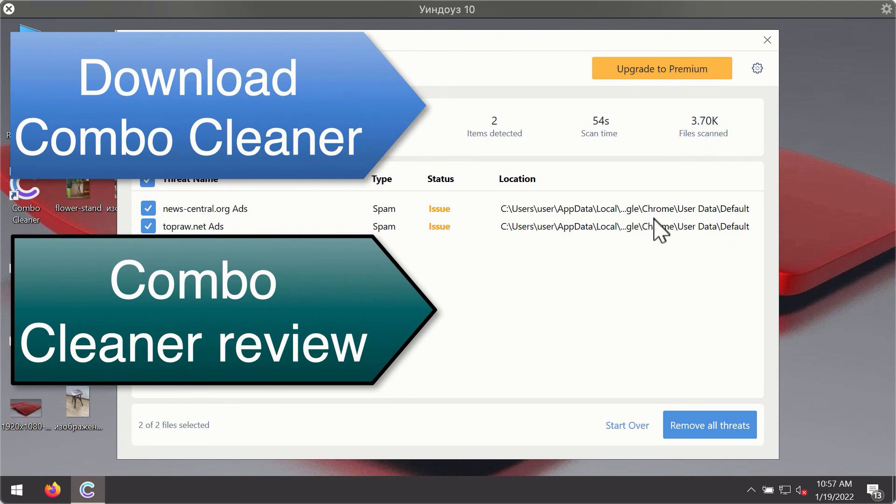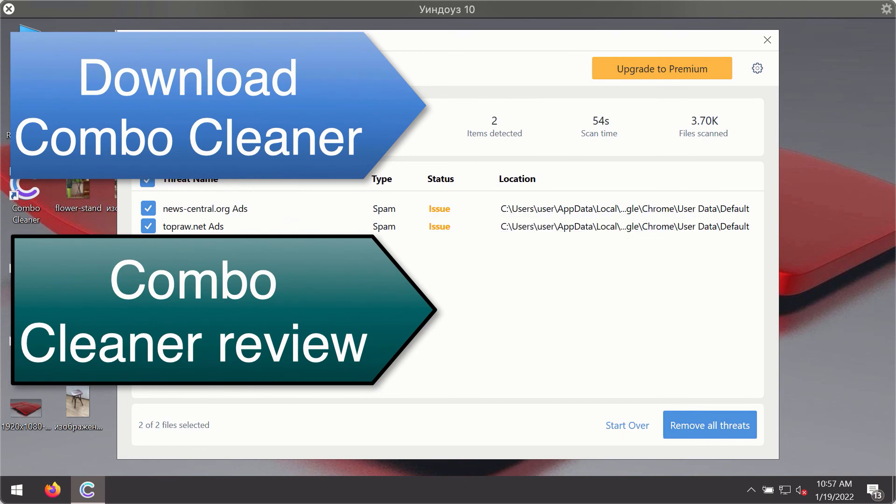You'll be able to remove each threat manually by going to these locations, or you may consider upgrading to the premium license to remove these threats automatically.